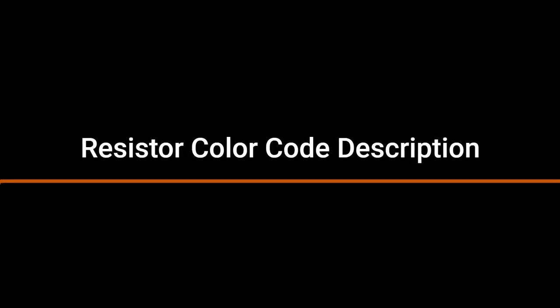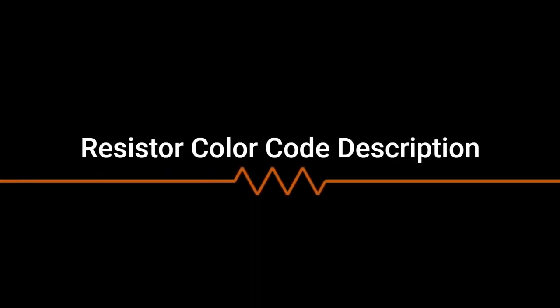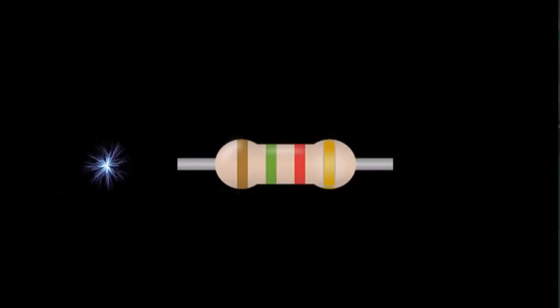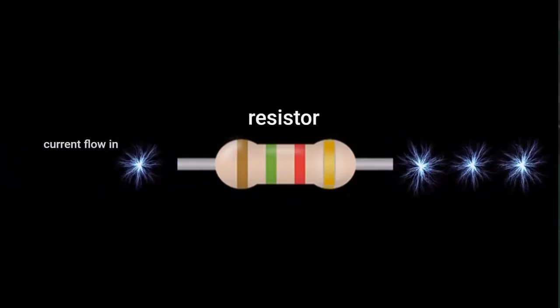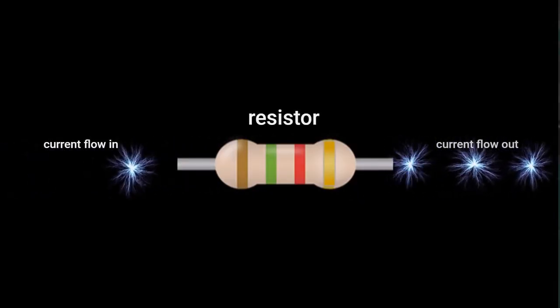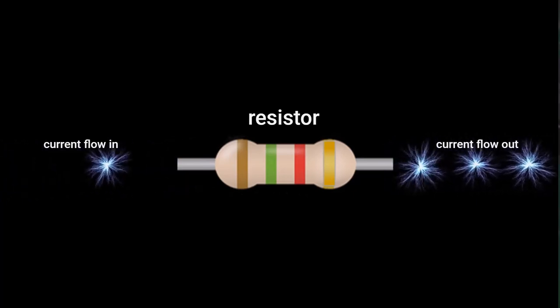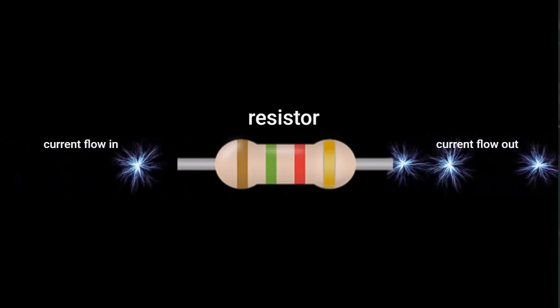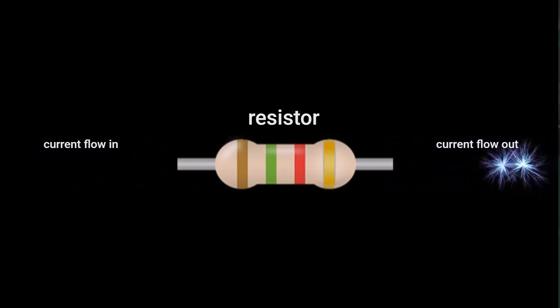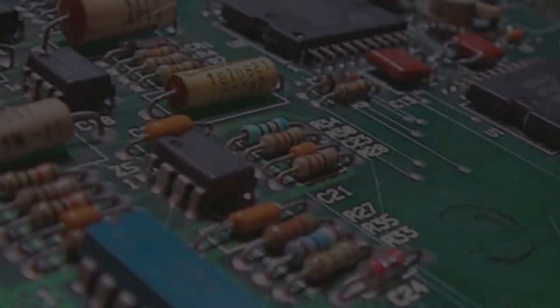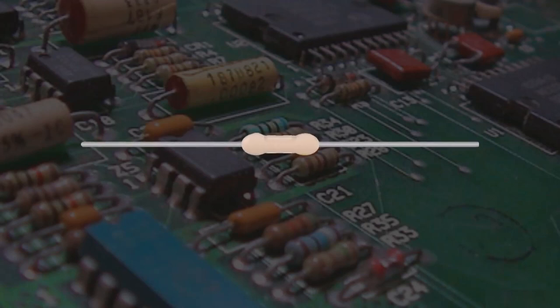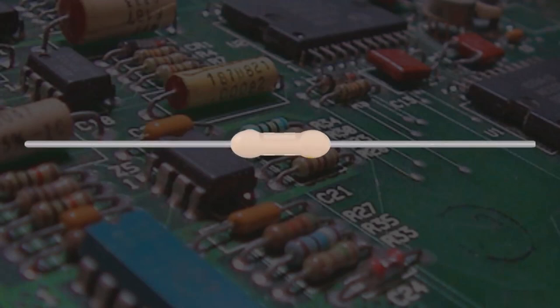Resistor color code description. Resistors control current flow and produce voltage drops in electrical circuits. The amount of resistance value varies anywhere from a fraction of an ohm to millions of ohms.